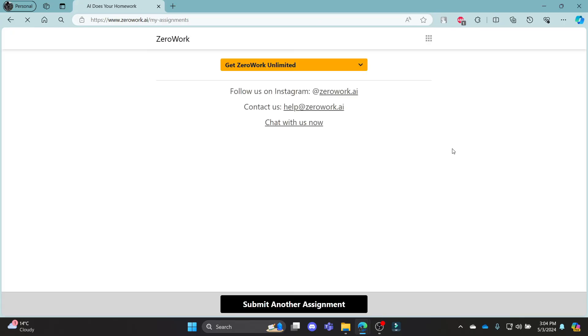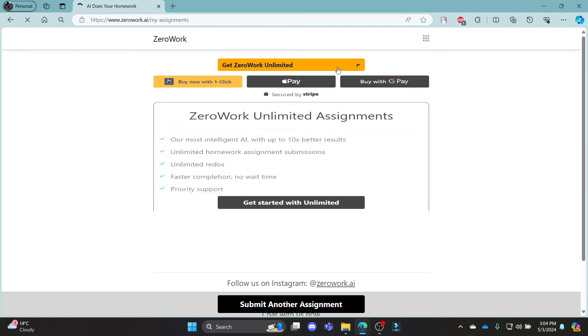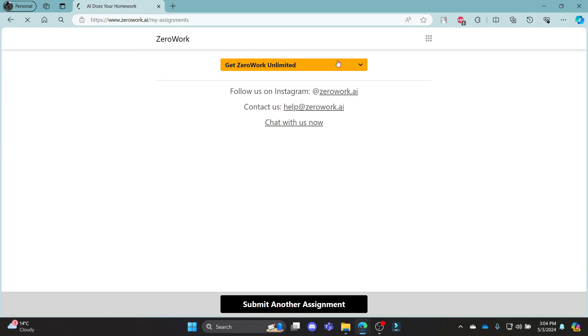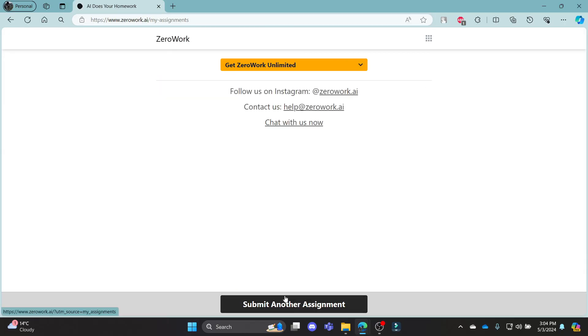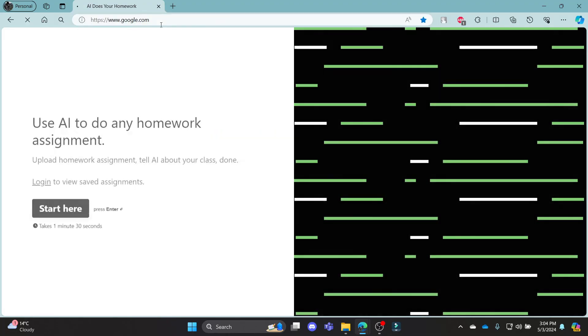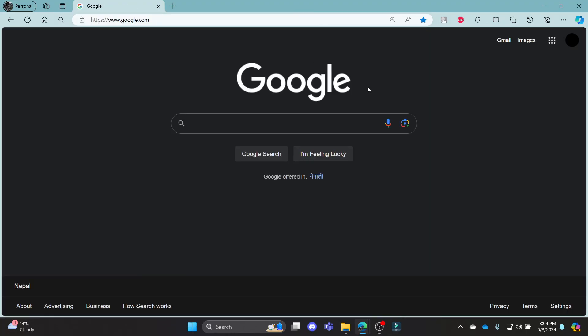This was a video on how you can log in to your ZeroWork.ai account using your Google account. I hope this video was helpful for you. If you still have any confusion, please mention it in the comment section down below. Like the video, subscribe to the channel and hit the bell button for more. Hope to see you in the next video as well. Until then, goodbye, take care and make sure you enjoy.